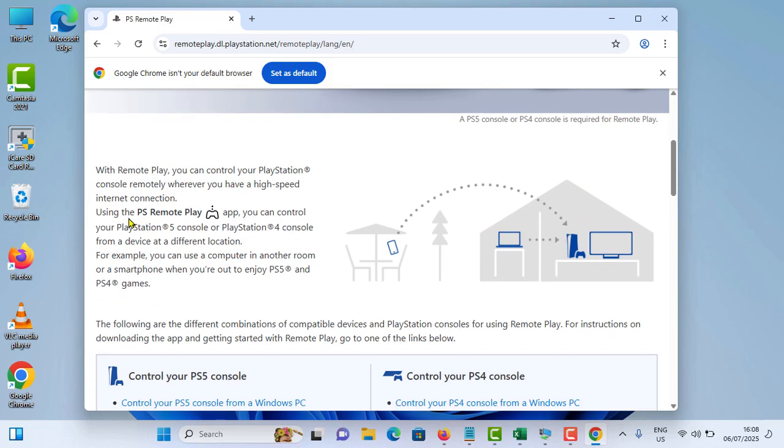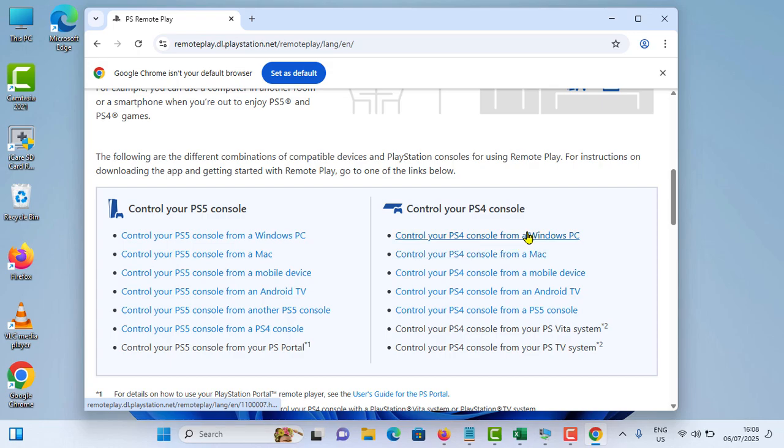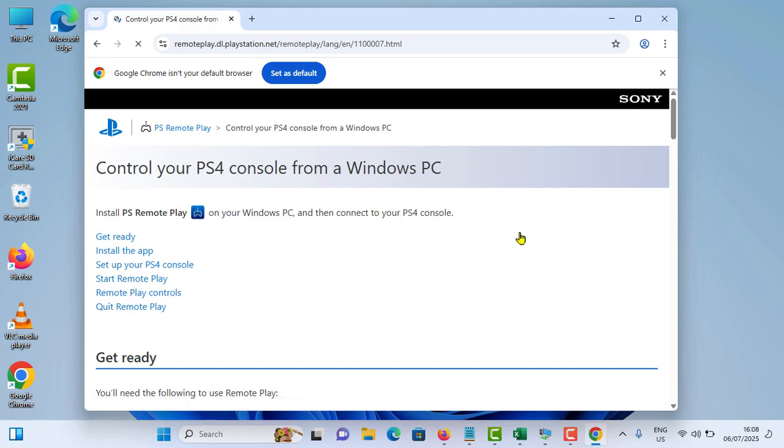You can scroll down a little bit and you can see control your PS4 console. And if you are using Windows PC, you can select this option. Or you can use the Mac, you can use the second option. In my case, it is Windows PC, so simply select the first option.